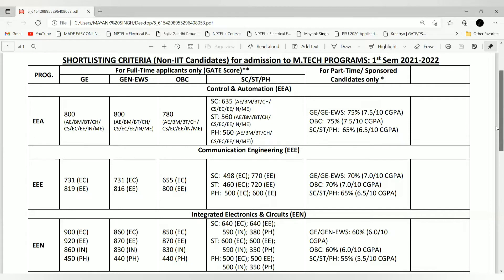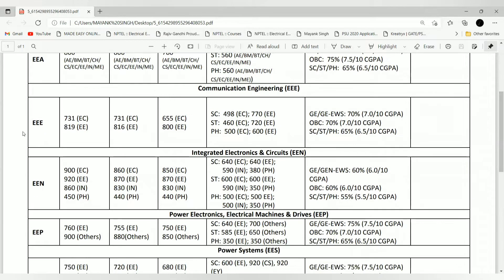Now coming to Integrated Electronic Circuits — eligible branches are EC, EE, IN, and PH (Physics). The cutoff is 900 for EC, since Integrated Circuits is their core branch. For EE it is 920, as the VLSI domain is also included in this specialization, so EE students can switch there. The EWS cutoff is 870 and OBC is also 870.